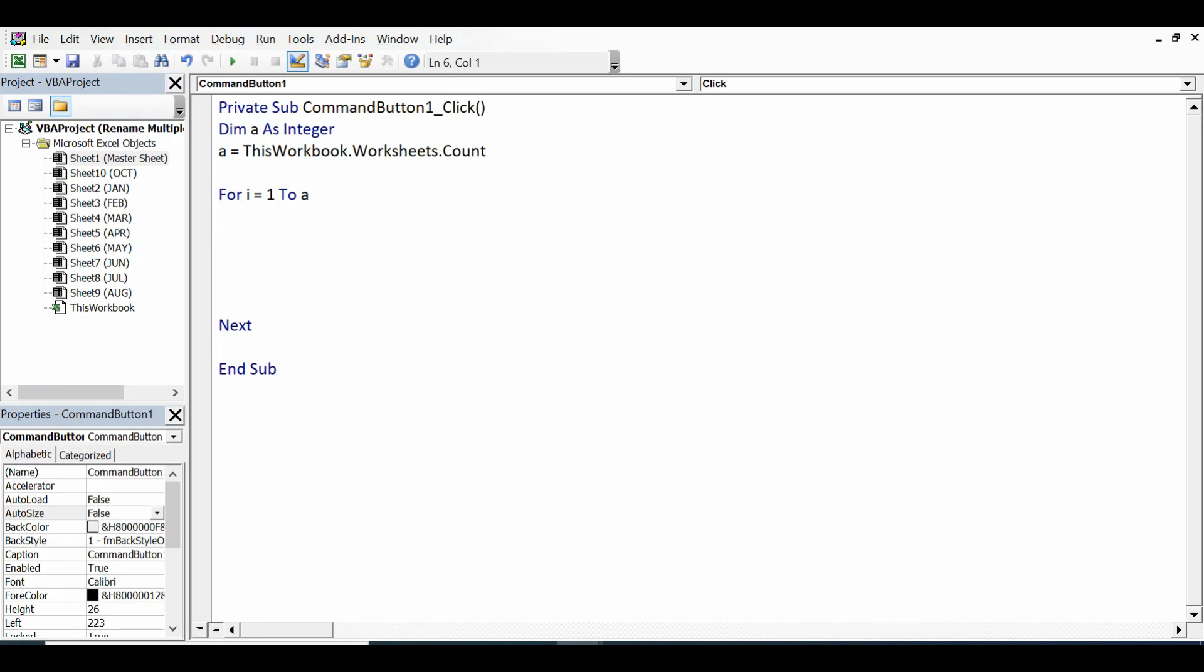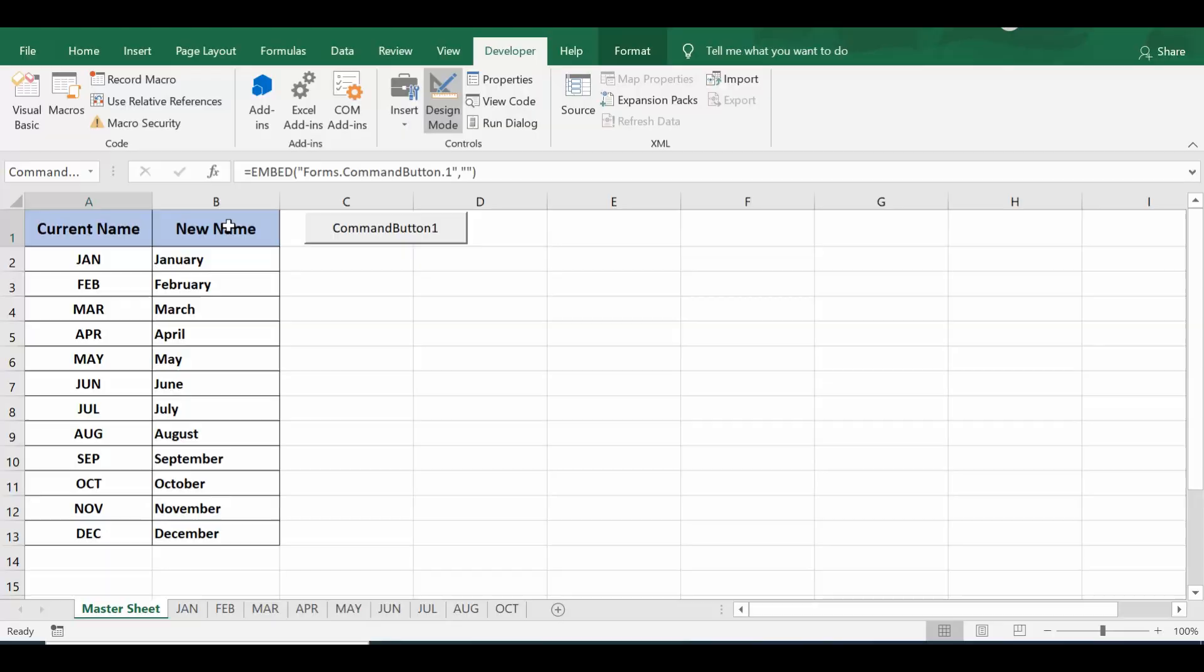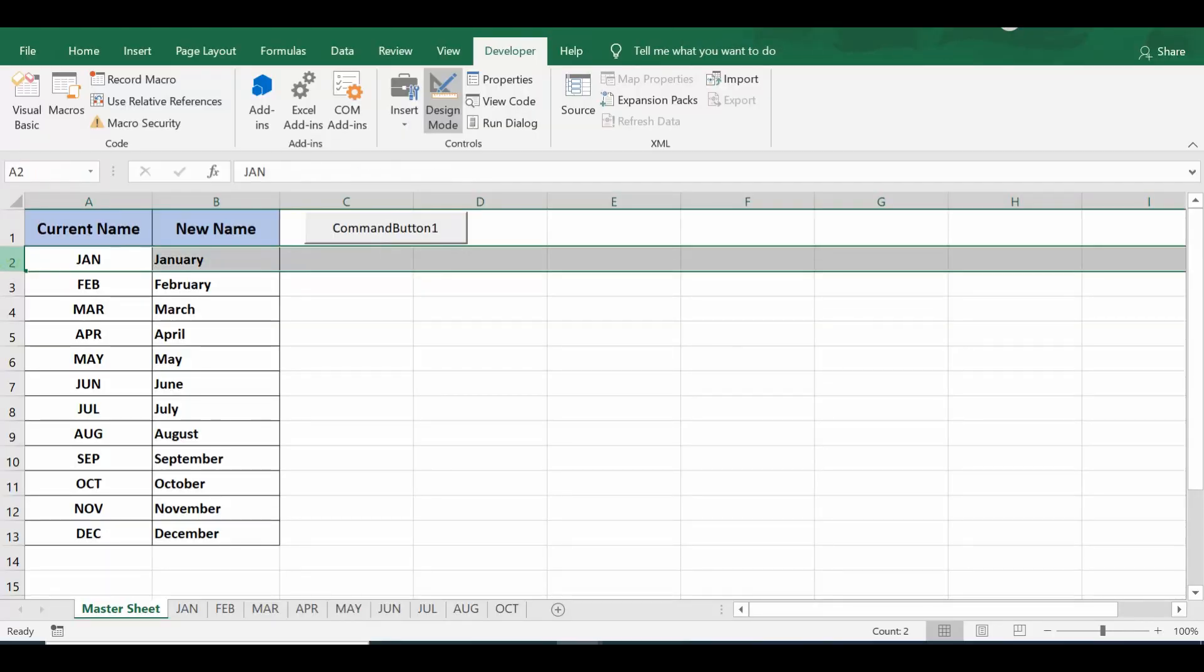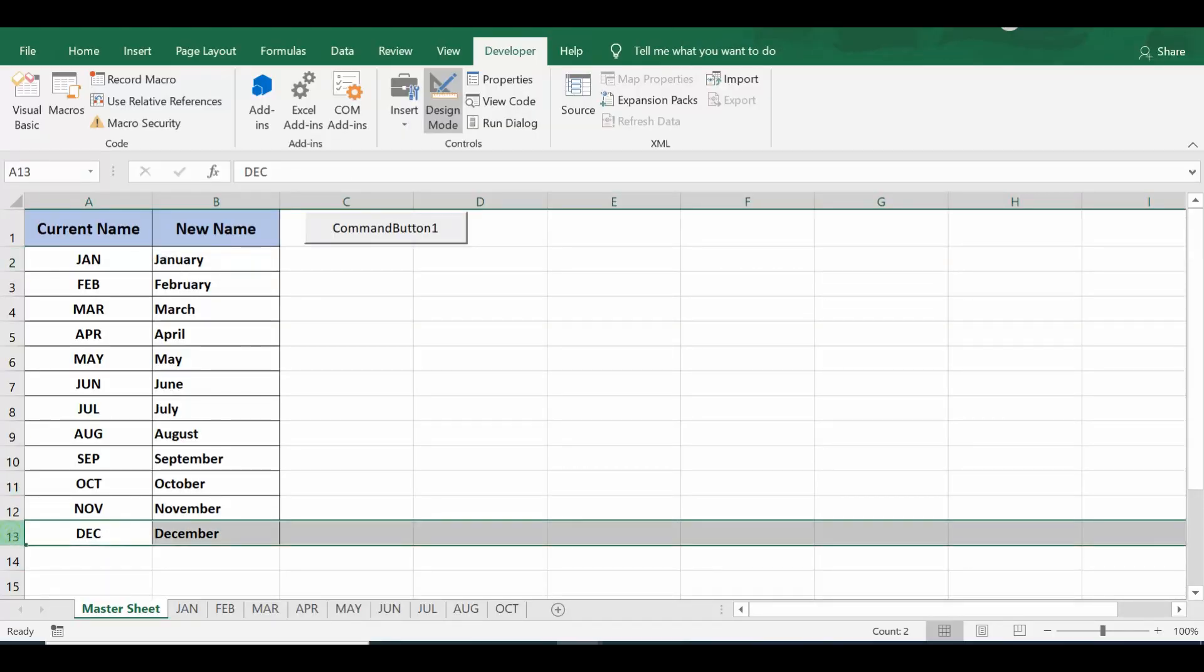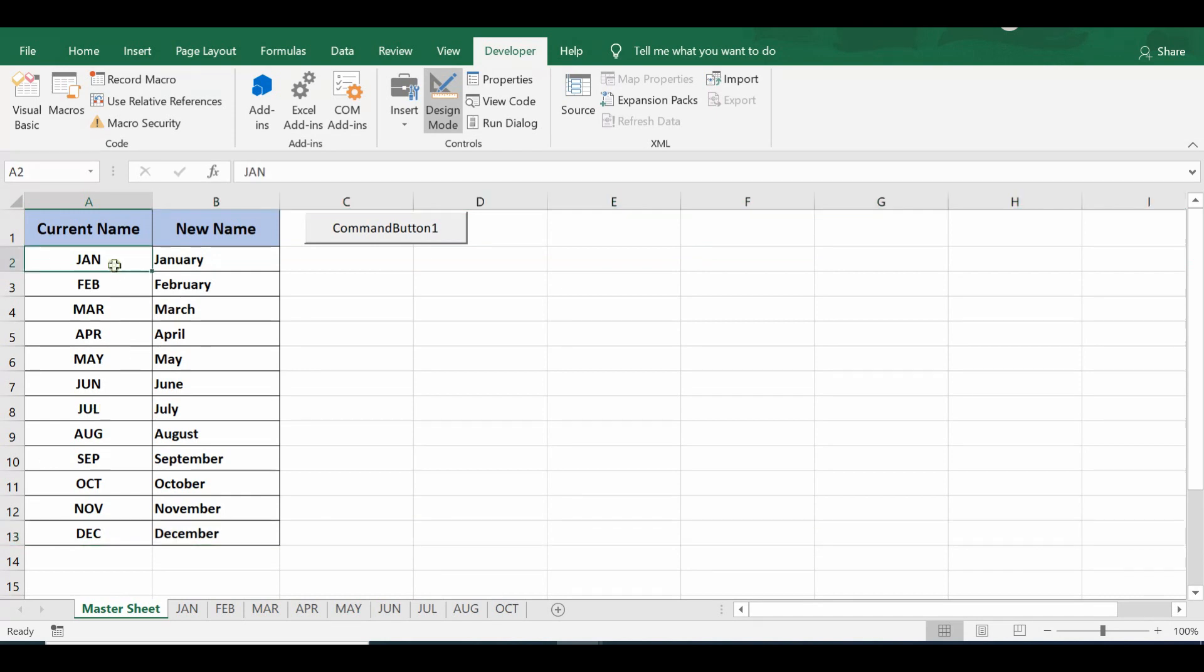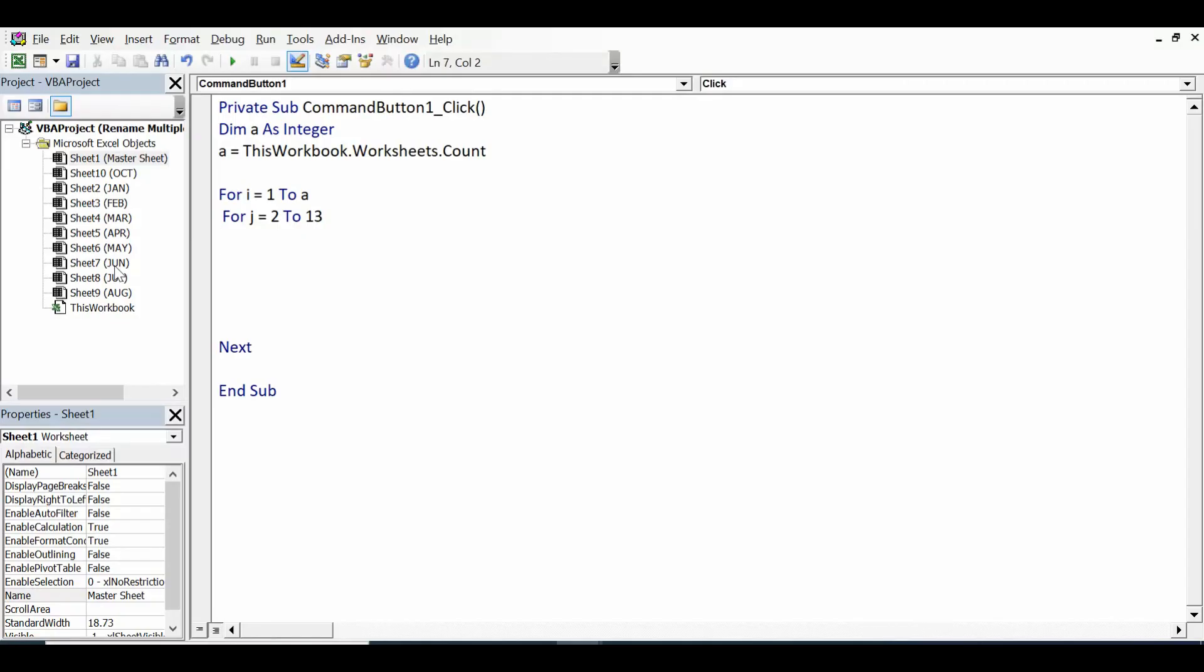For that I will use one more loop: For j = 2 To 13. Why 2 to 13? Because values are available from row number 2 to row number 13. We can change this according to the data and number of sheets and values in column A. So in this example I am using j = 2 To 13, closing statement of this For loop as well.